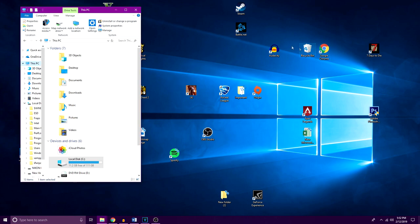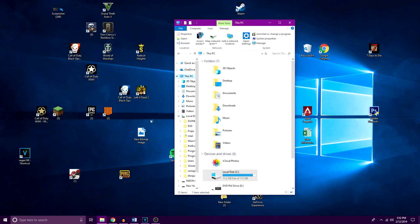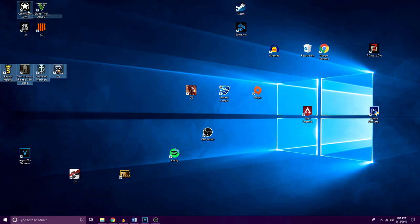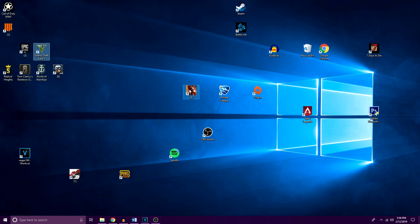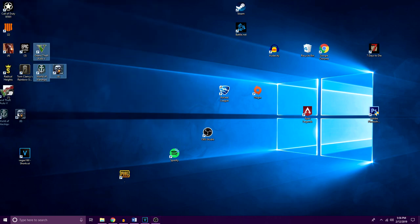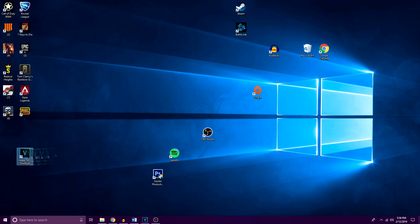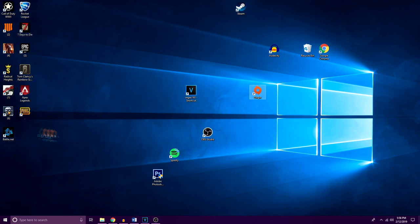So at this point you should only be left with the essentials on your desktop. Now it is up to you to organize your desktop how you like. Personally I prefer separating my games from my other shortcuts and keeping like applications near each other.